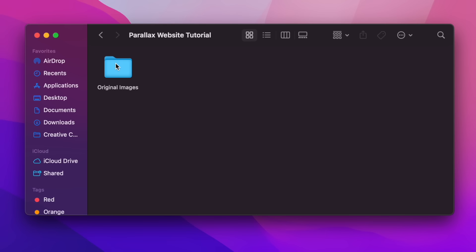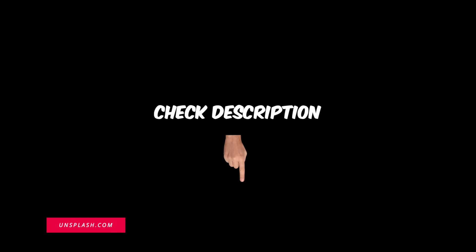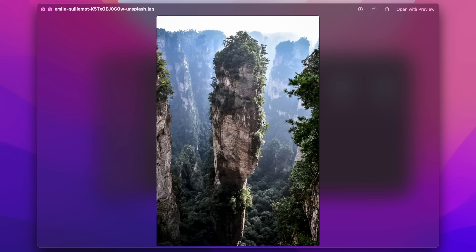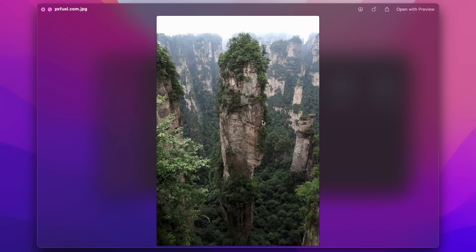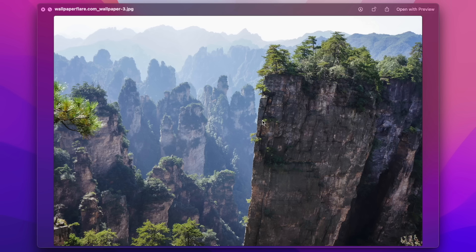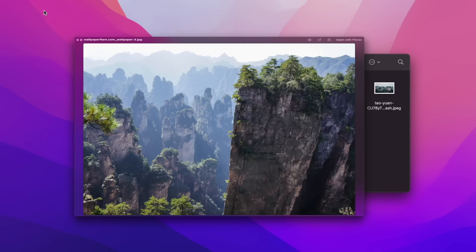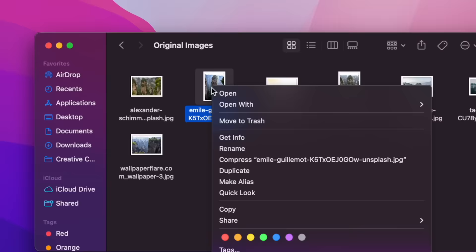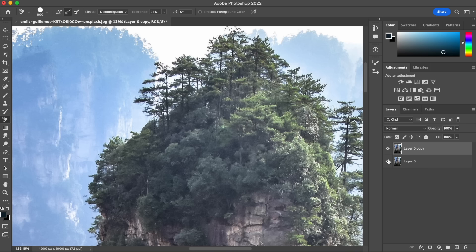Right now we just have an empty folder with nothing except these images, which I got from Unsplash. There's a link in the description where you can get access to all these images and everything else you need to get started. We need to cut out all these mountains from their backgrounds, so we'll need a little help from Photoshop. Once you're here, go duplicate this layer then grab the background eraser tool.